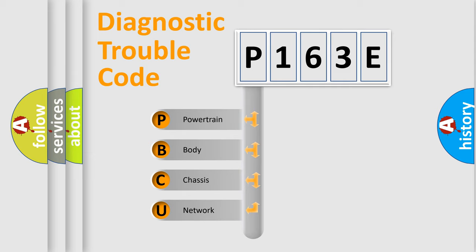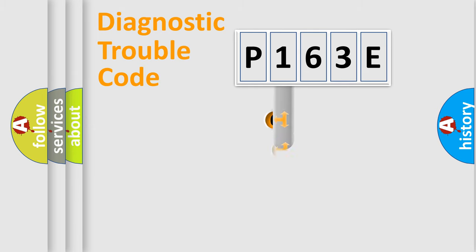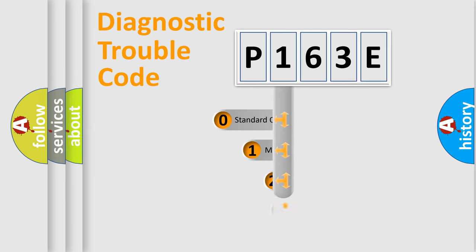We divide the electric system of automobile into the four basic units: Powertrain, Body, Chassis, Network. This distribution is defined in the first character code.